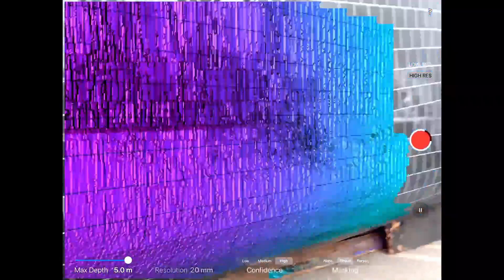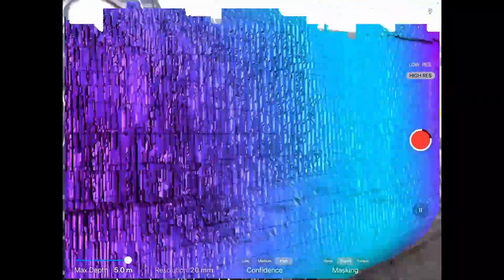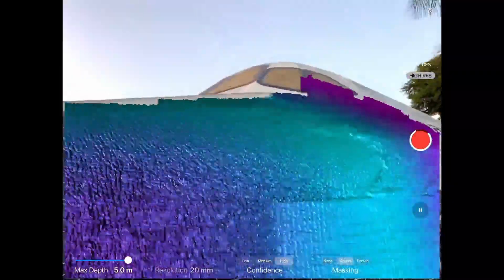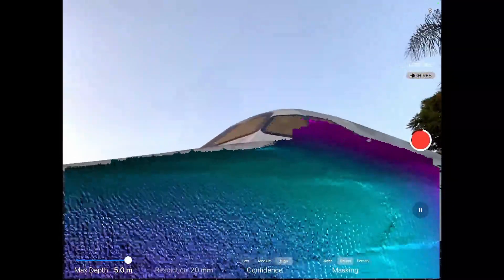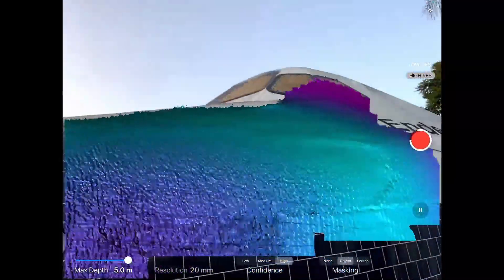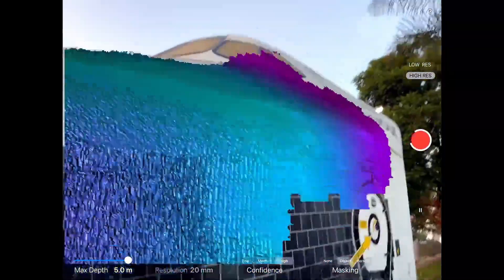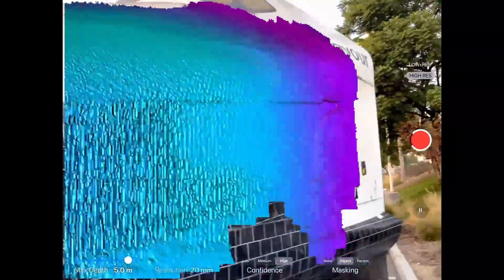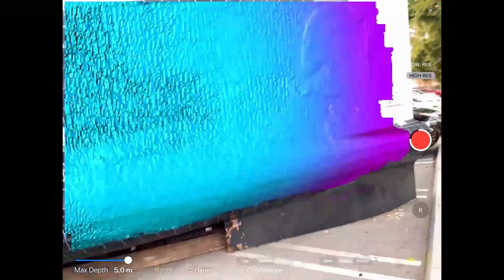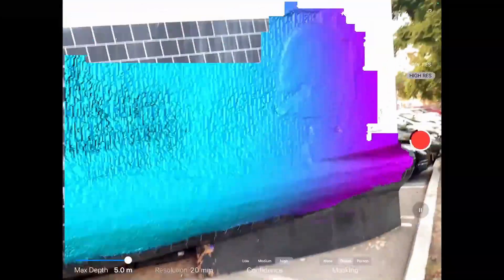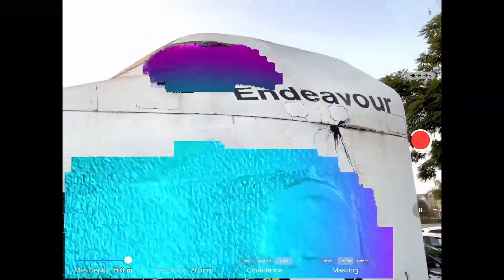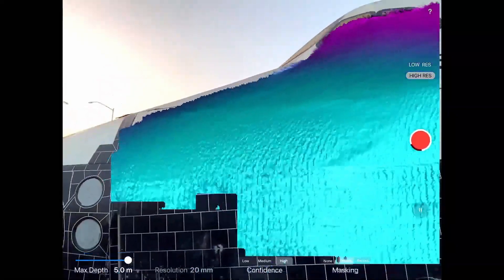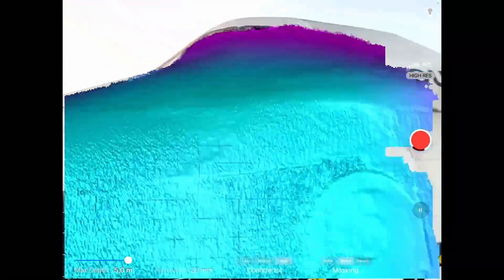I'm able to walk around this space, angle it in different positions to capture this surface area. I can get closer, stand a little further back, and I'm just going to walk around the space, scanning up and down and around, making sure all these different angles are being captured.